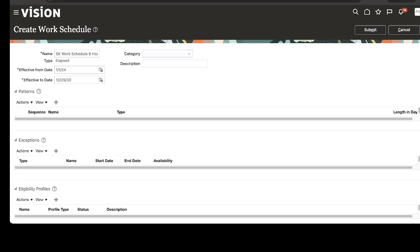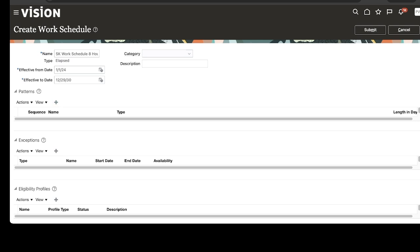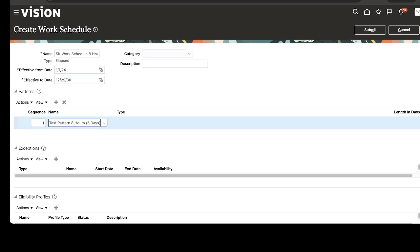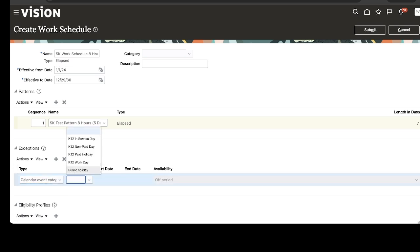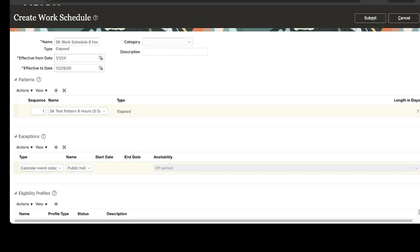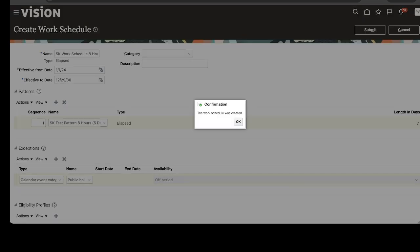I have given approximately a six-year period here. Select the pattern we created in the previous step. Add Exception, choose Calendar Event Category, and then select Public Holiday. Click on Submit. The Work Schedule configuration has been done.